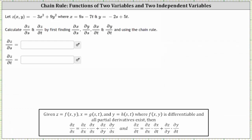We're given z of x comma y, where x equals 9s minus 7t and y equals negative 2s plus 5t. We're going to have to calculate the partial derivative of z with respect to s and the partial derivative of z with respect to t by first finding the partial of x with respect to s, the partial of y with respect to s, the partial of x with respect to t, and the partial of y with respect to t. We will need all of these because we'll have to apply the chain rule shown below.